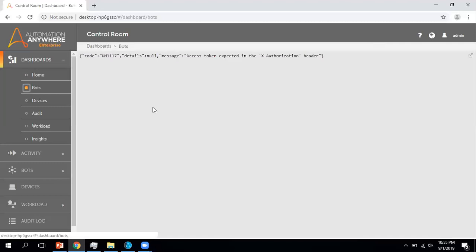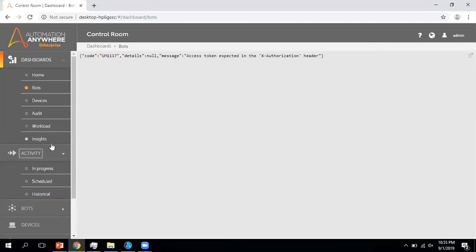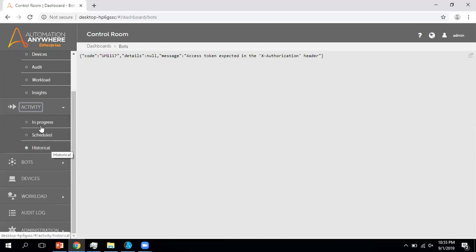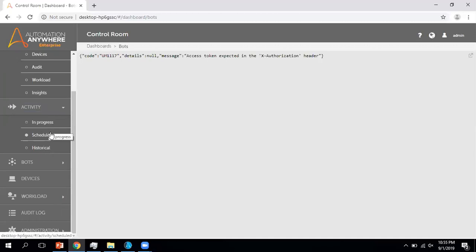I'm not going into more details on the dashboard since we are not able to see the details properly. I'll fix this issue as soon as possible and create a separate video based on this dashboard. Now moving to the next component, which is Activity. Under the Activities tab we have three sections available: In Progress, Schedule, and Historical.